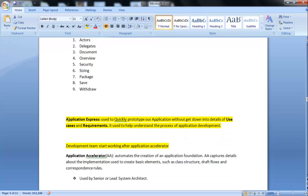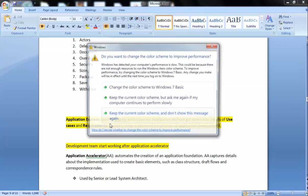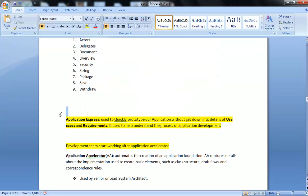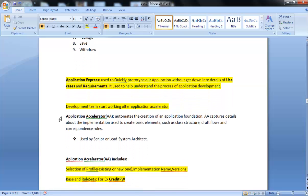Now you can see some yellow color here. It is actually a CSA question. Application Express is used to quickly prototype applications without getting down into details of use cases and requirements. It is used to help understand the process of application development. Actually, Application Express is used for modeling the use cases without entering or making any rules. So this is a CSA question.